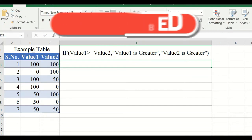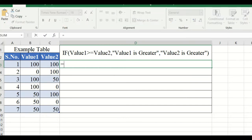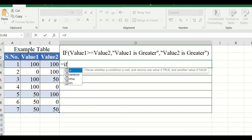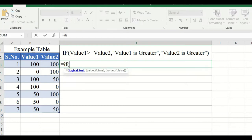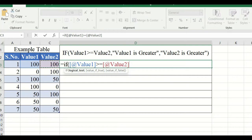Let's see the command. First, you have to select the cell, put an equal sign, and type IF. In the dropdown it will show IF. Open the bracket — it asks for a logical test, which is the condition. Here we will give the condition: value one greater than or equal to value two. Select the value one cell, put greater than or equal to, then select value two, and put a comma.